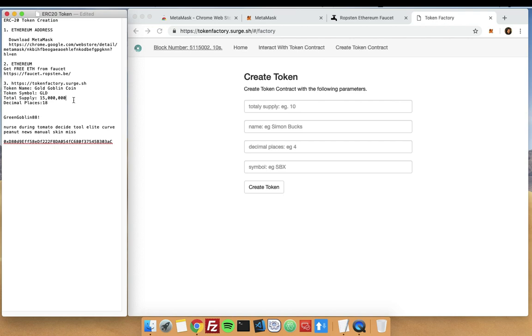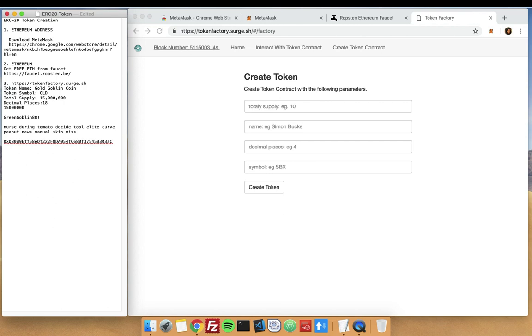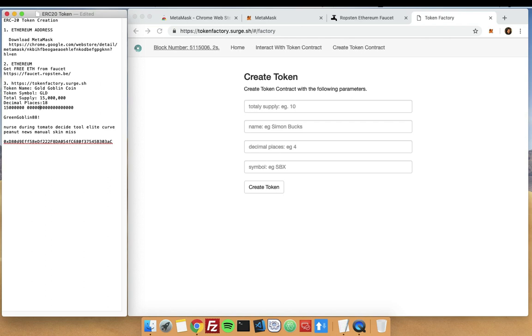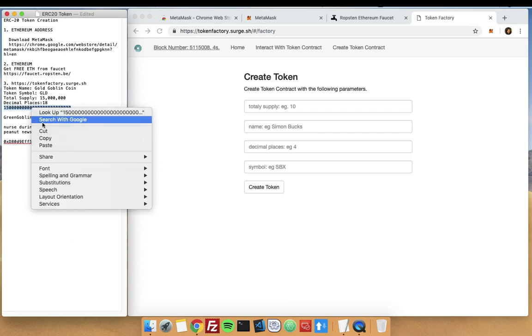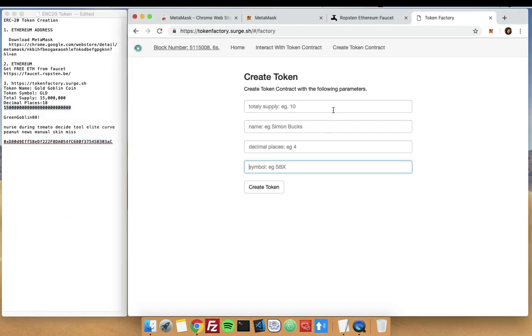Take note also that if the total supply that you want is 15 million, you have to add the number of 18 decimals. That means we have the 15 million here, and then we add 18 zeros. That's 18 zeros that stands for the decimal places. Let's count again: 1, 2, 3, 4, 5, 6, 7, 8, 9, 10, 11, 12, 13, 14, 15, 16, 17, 18. We add it to the 15 million earlier. Let's copy this and put it as our total supply.